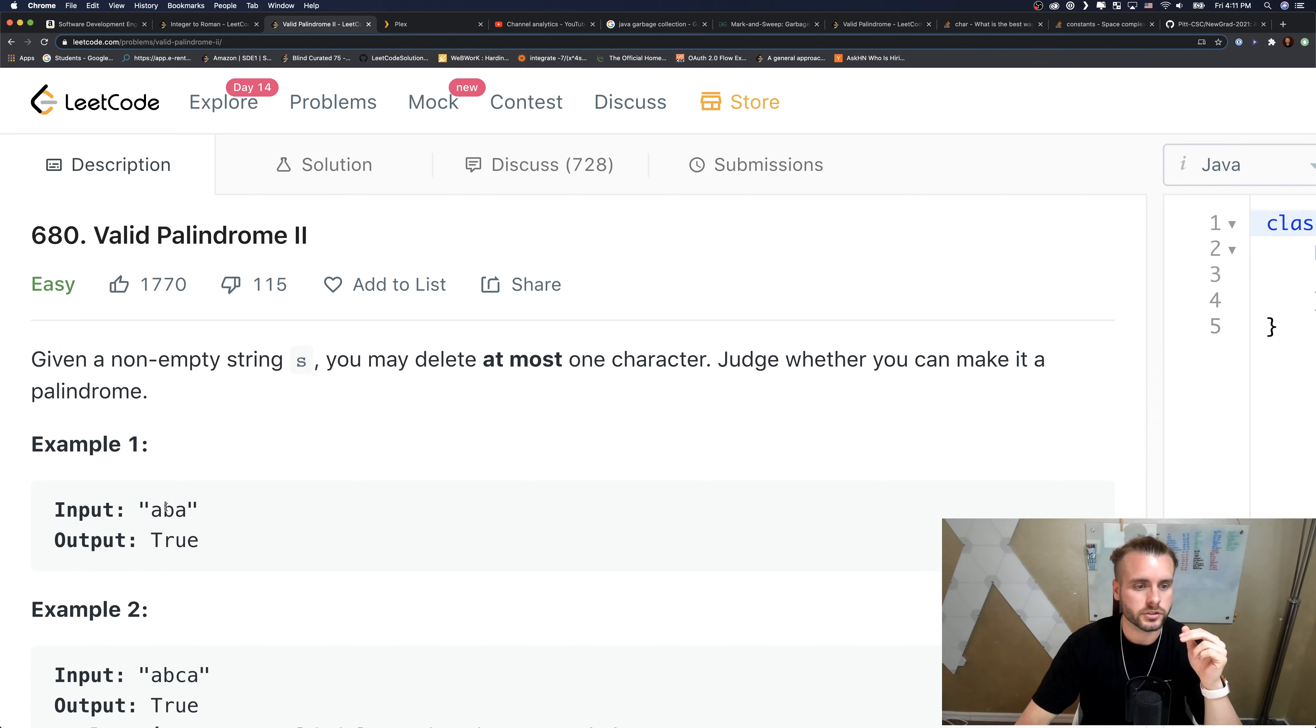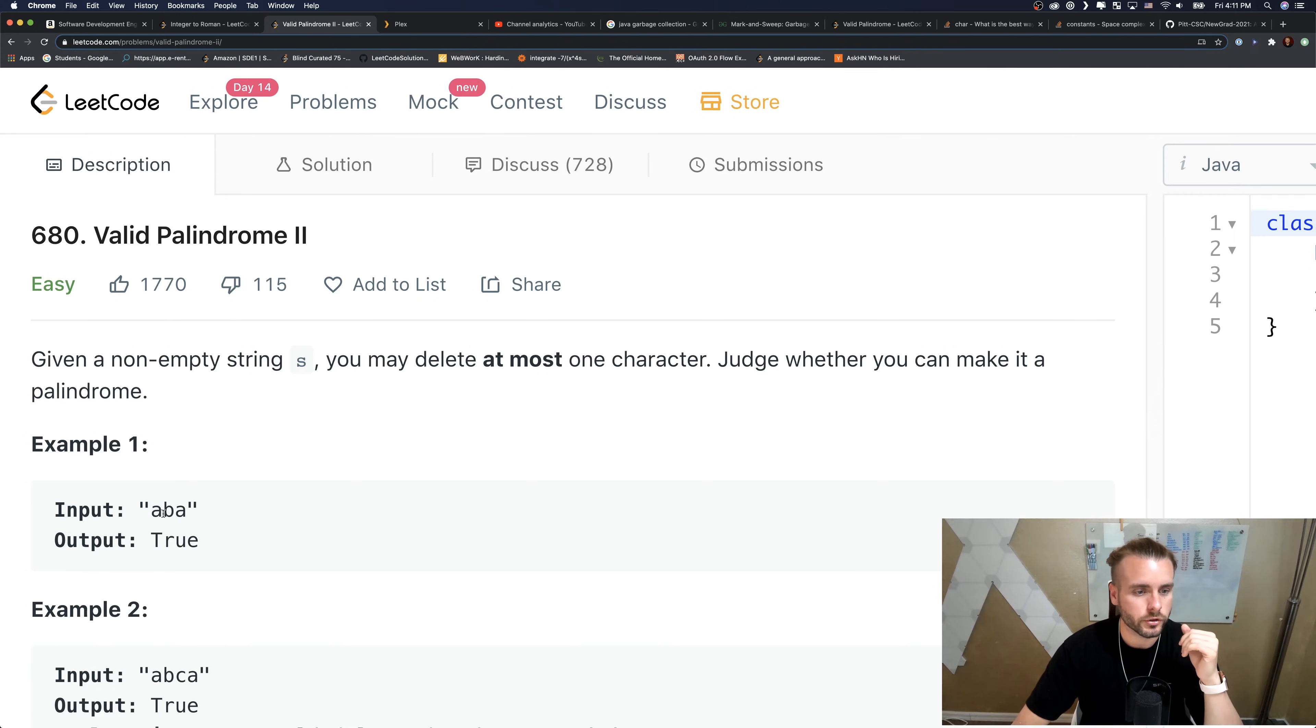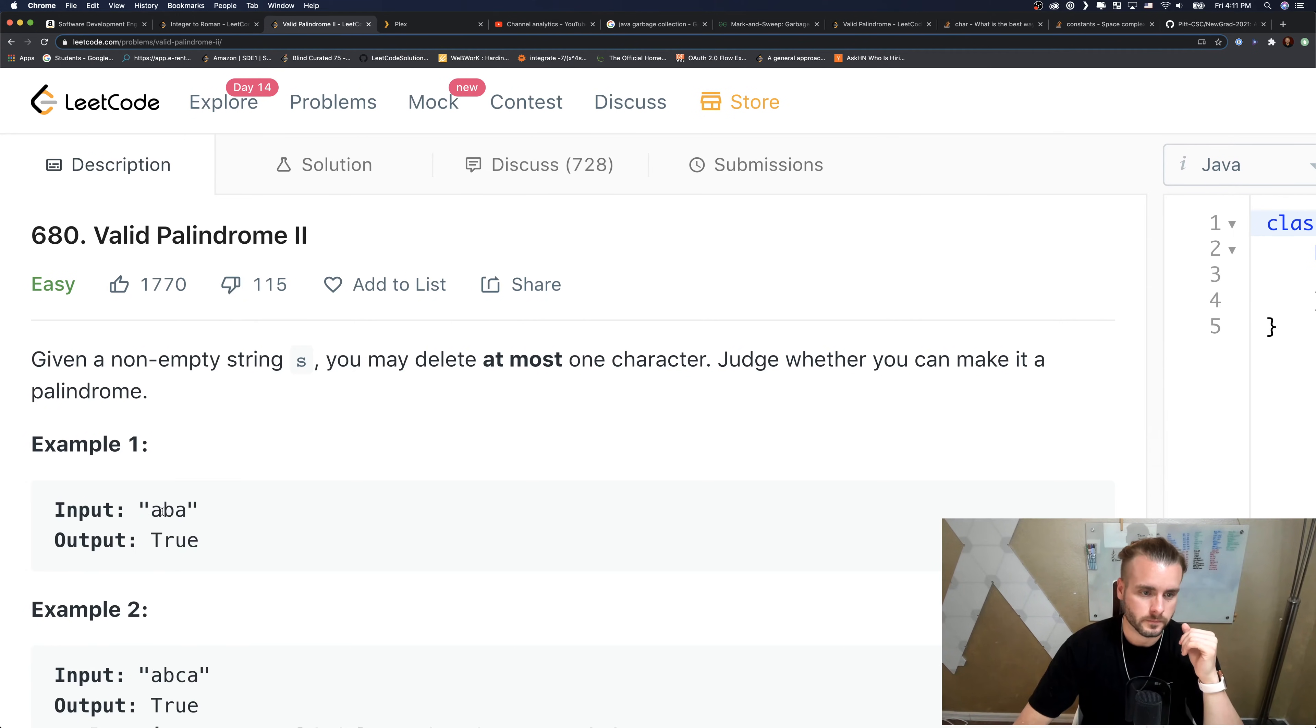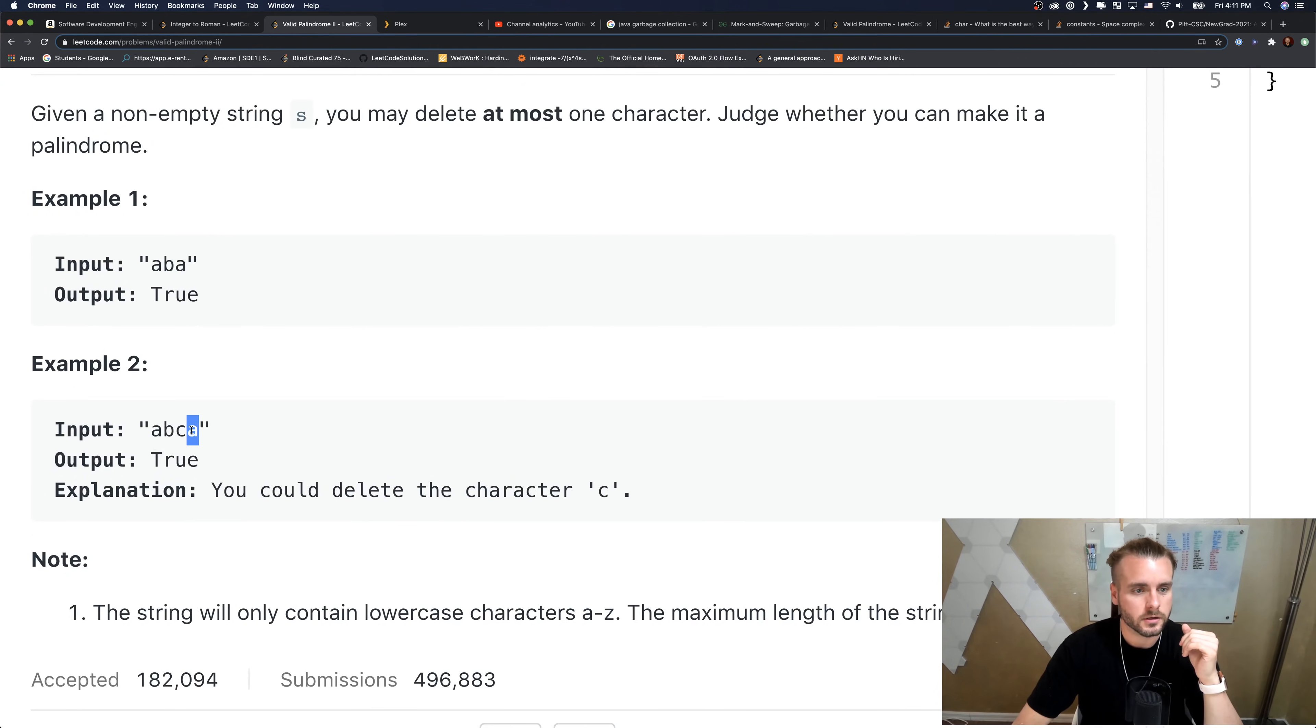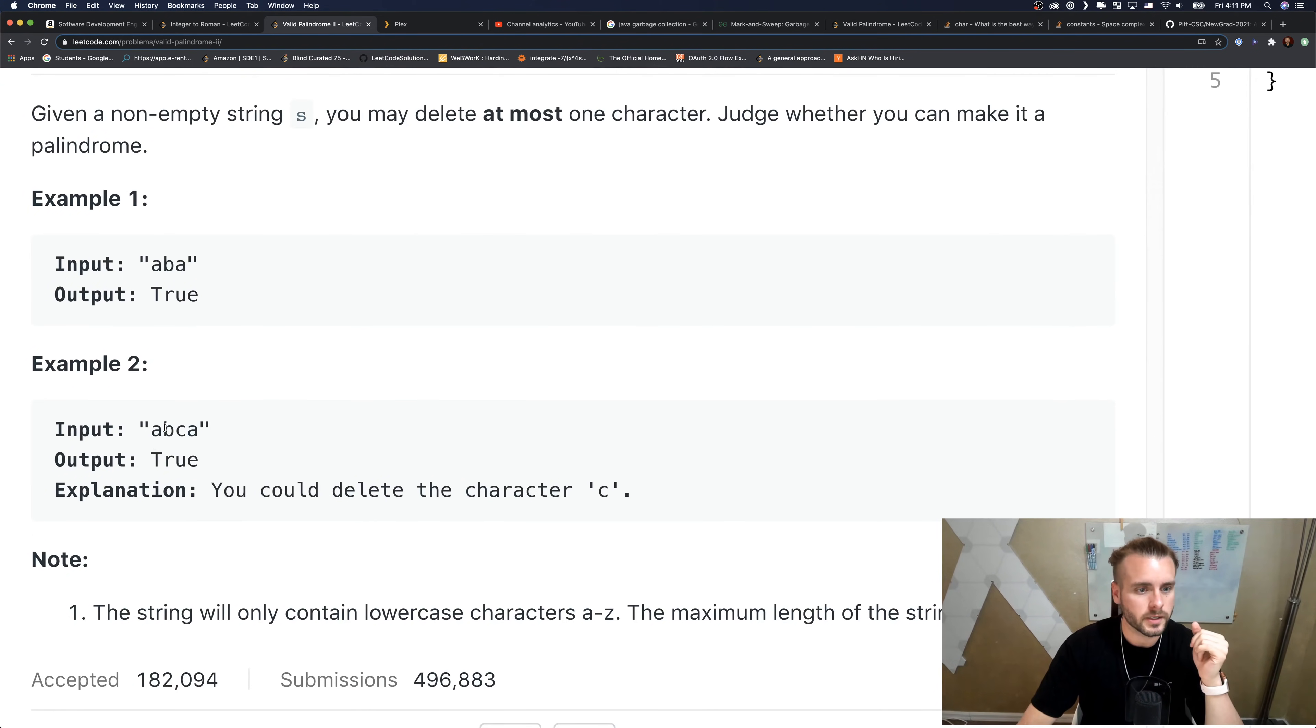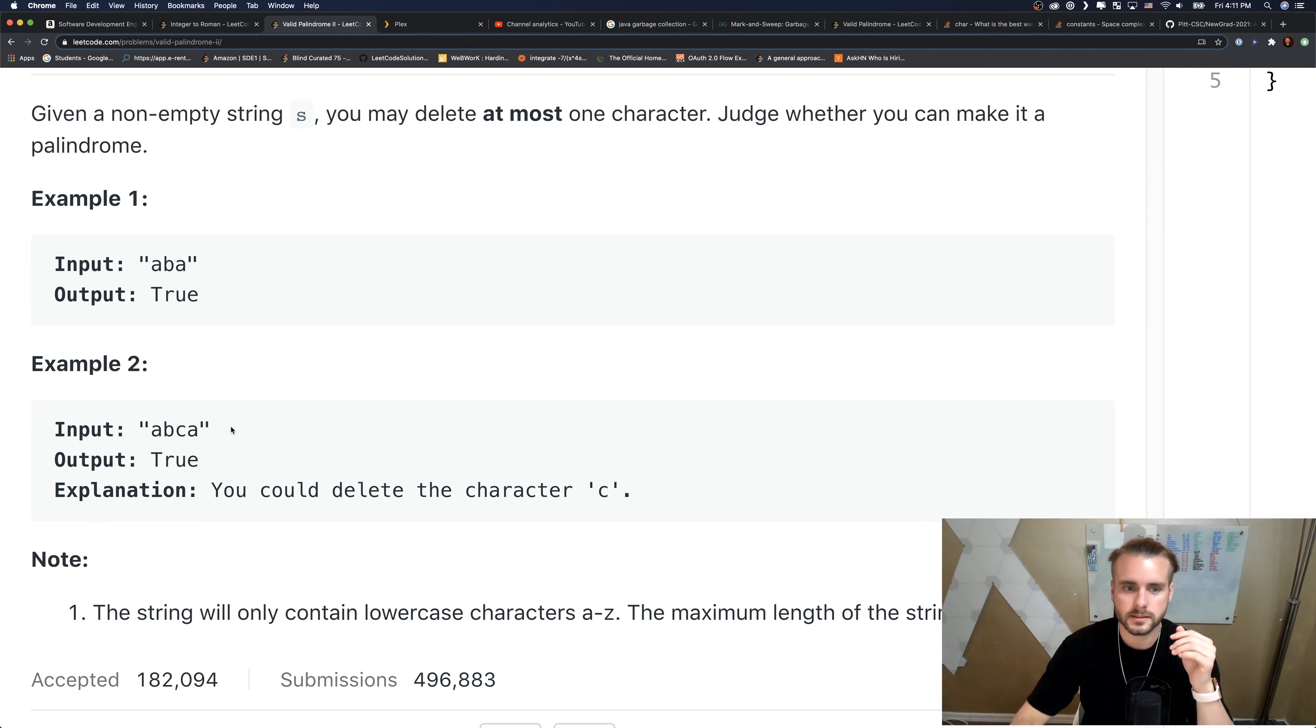If you guys saw my first video on Valid Palindrome 1, we use two pointers - start and end. For example, if we have start here and end here, these two are the same, so we move them in. Then we have B and C.